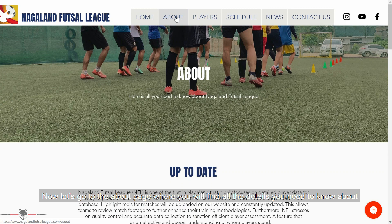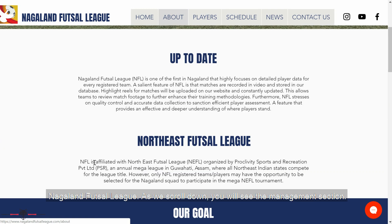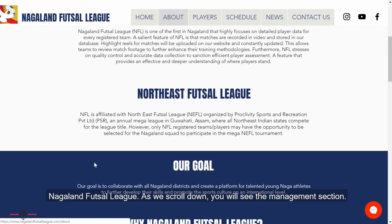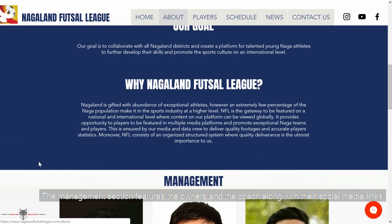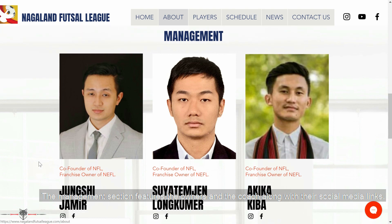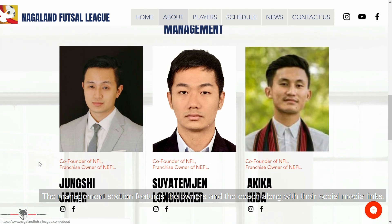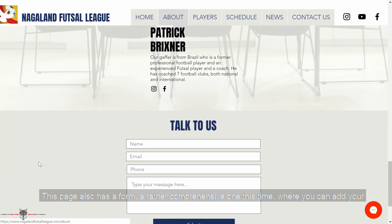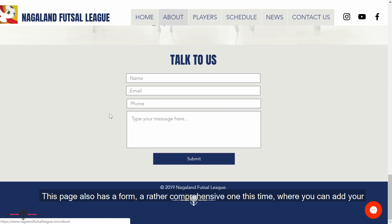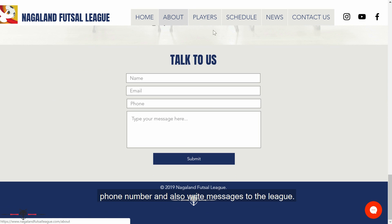Let's go to the about page, where you'll find all the details you need to know about Nagolin Futsal League. As we scroll down, you'll see the management section, which features the owners and the coach with their social media links. This page also has a form — a rather comprehensive one — where you can add your phone number and write messages to the league.